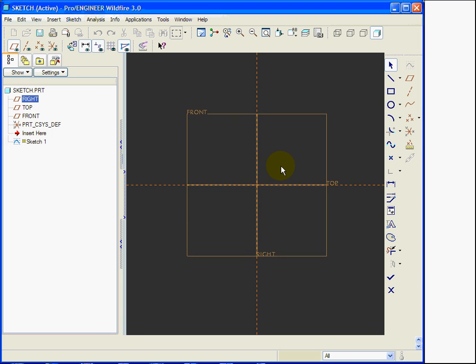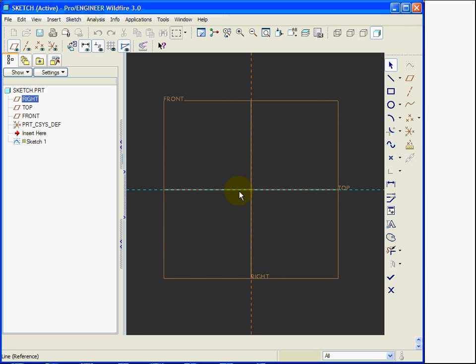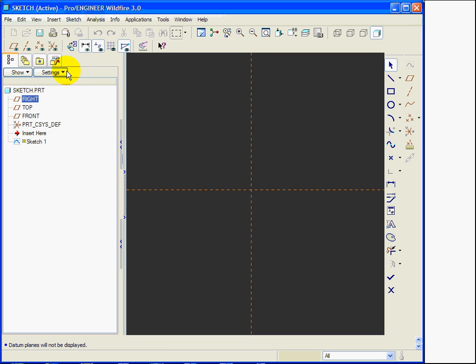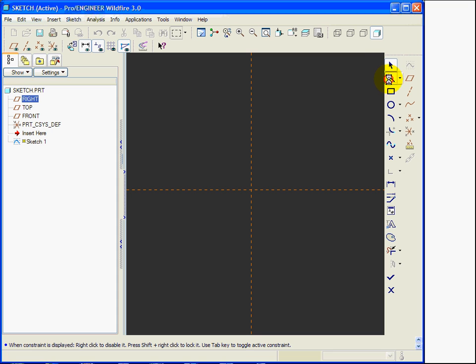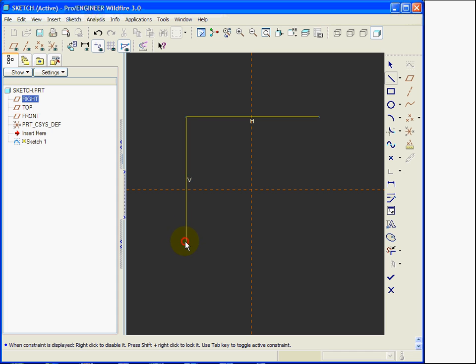I enter the sketch face. The front datum plane is parallel to the screen. I turn off the datum planes, the other two datum planes are orthogonal and are already being used as reference for my sketch. The references for my sketch are those two dashed orange lines.